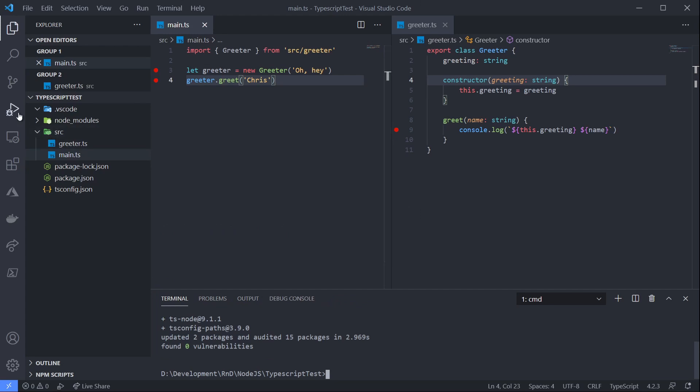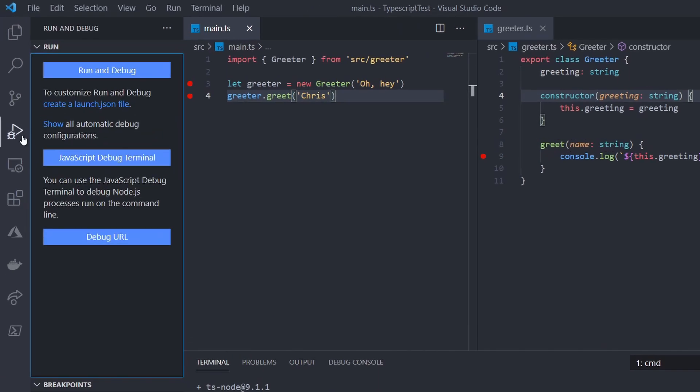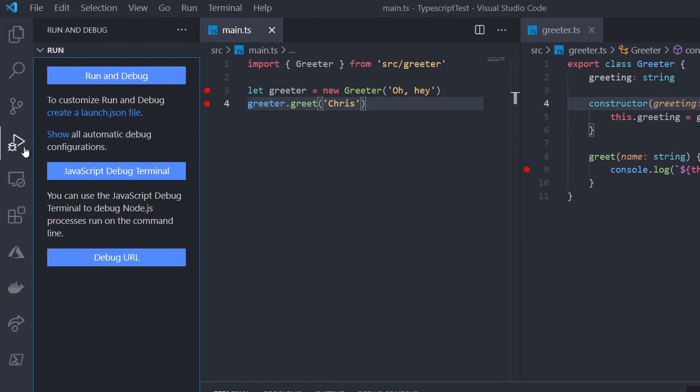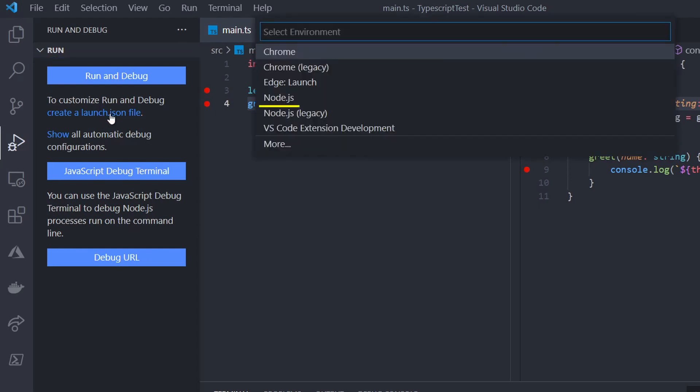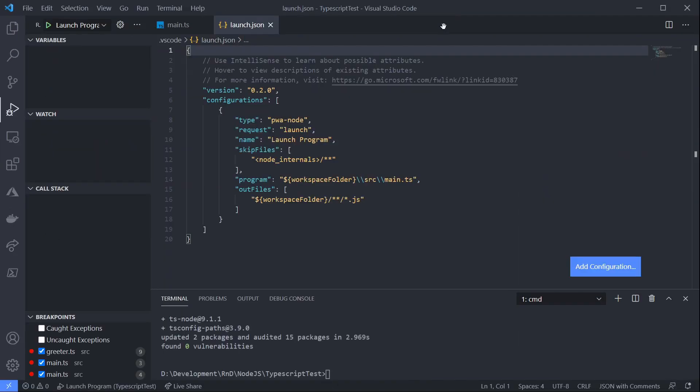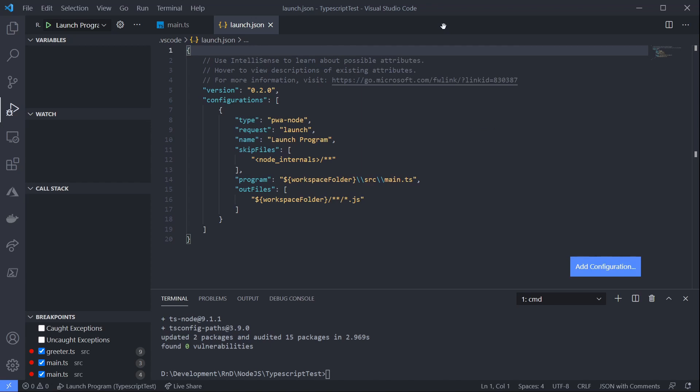Next, I'm going to go to my debug panel in VS Code and I'm going to click create a launch.json file. Then I'll select node.js. Now VS Code has created a template debug configuration for us. And so we can debug our TypeScript, we just need to make a couple of changes.